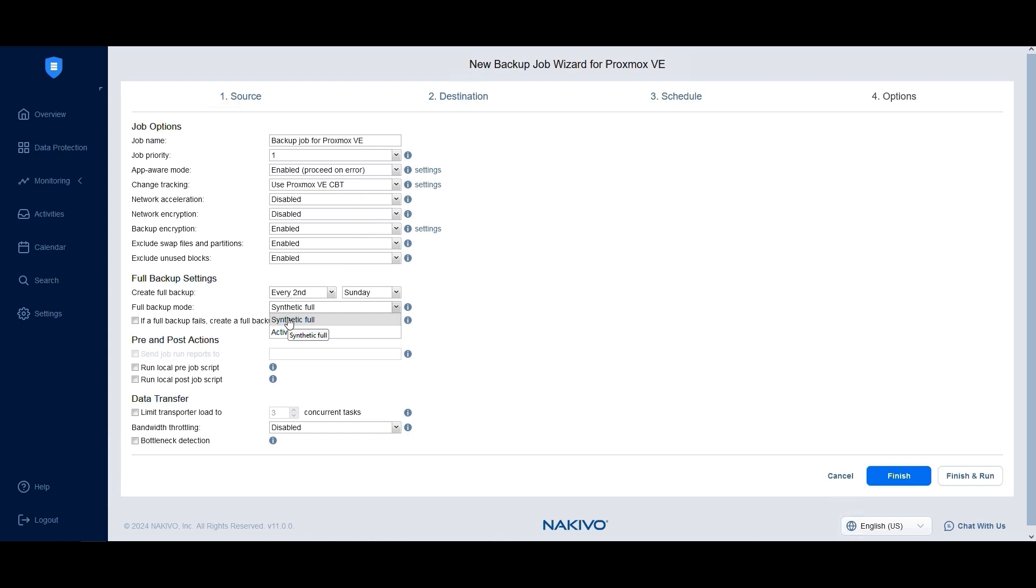SyntheticFull only stores the changed data since the last backup, combining it with existing blocks to create a full backup. ActiveFull, on the other hand, reads all VM data from the source and transfers it to the repository. If needed, you can configure pre- and post-scripts to perform specific functions before or after the backup job.